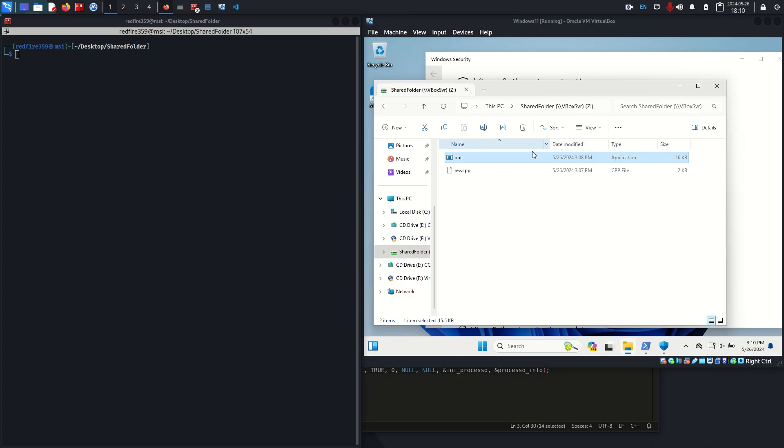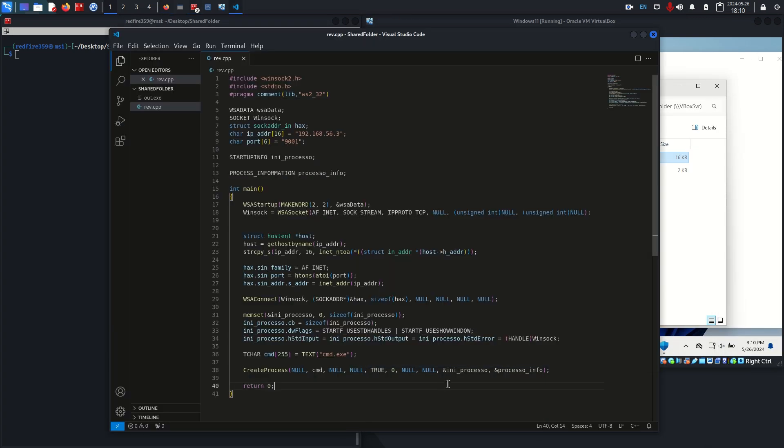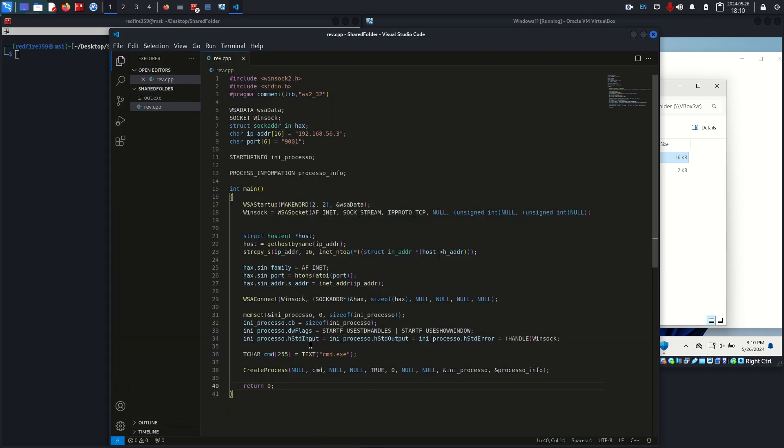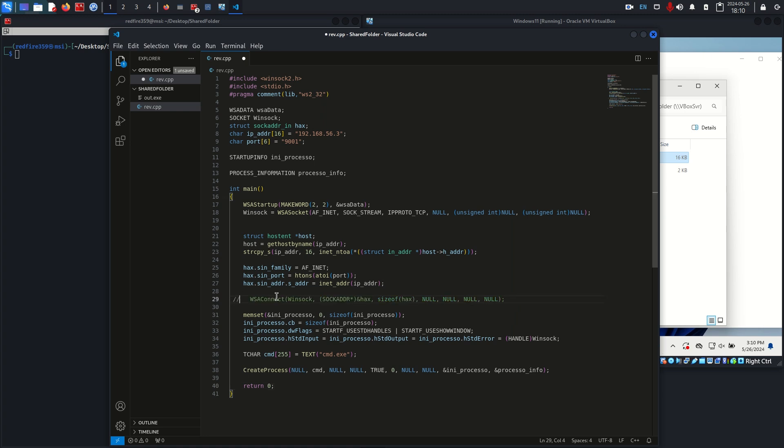I want to do a couple things to obfuscate this a little bit more. The first thing I'm going to start with is hit or miss, you might need to do a little testing. What I like to do sometimes is I'll just comment out things that I think look suspicious. Maybe WSA connect or the create process might be a little suspicious, then I'll recompile it and run it.